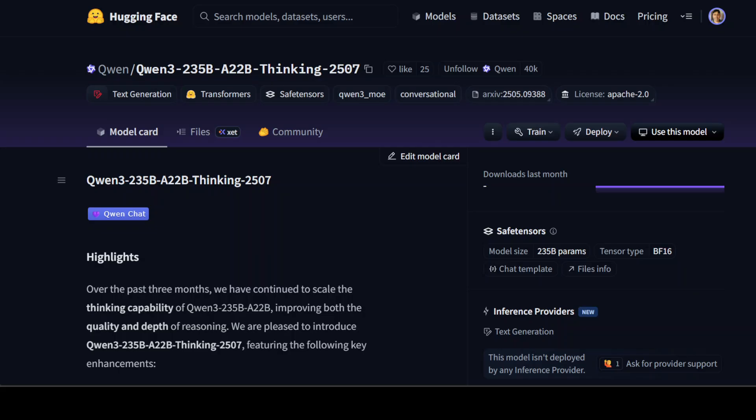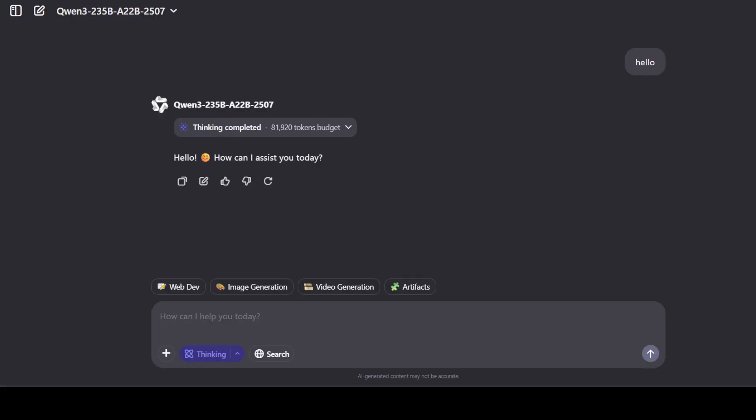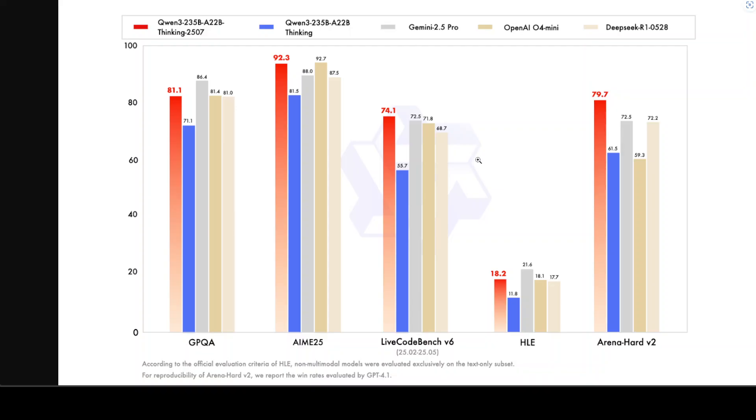So A22 means that activated parameters are 22 billion, whereas total are 235. 2507 means the month and year. Number of total layers in the model are 94. Again it uses attention heads for grouped query attention, so 64 for query, Q value is 4, and number of experts are 128 but only 8 experts are activated. It only supports thinking mode, it doesn't support any other mode. So this is one thing which makes me believe that this is not the model even if you enable the thinking, because this model if you disable the thinking it responds without the thinking tag.